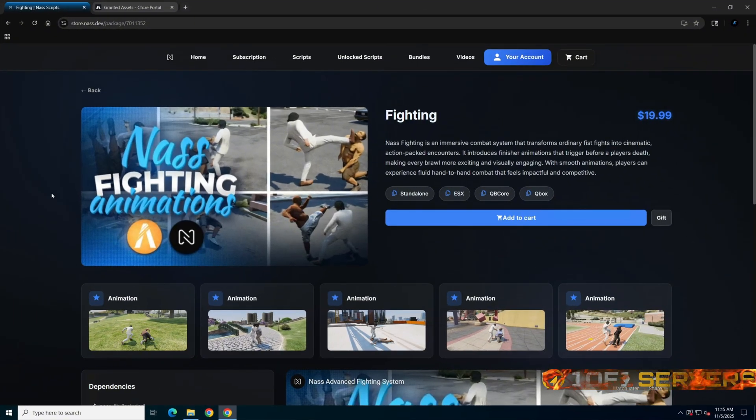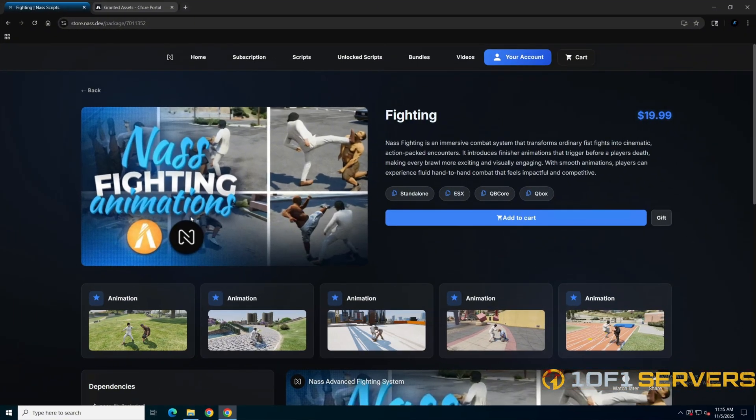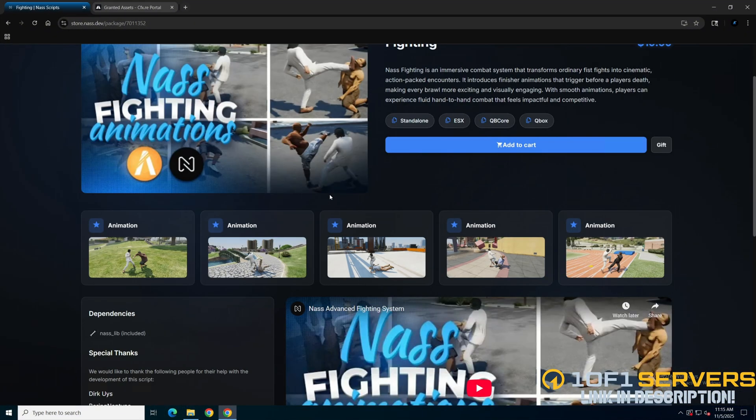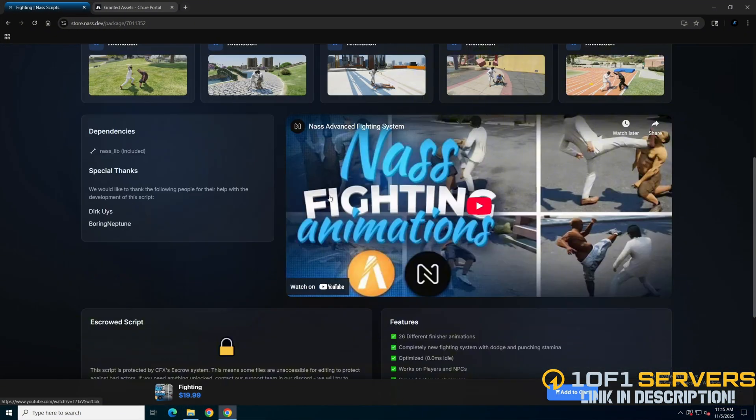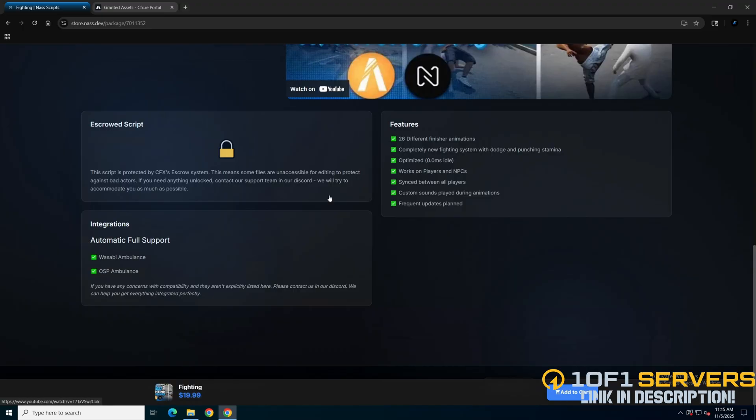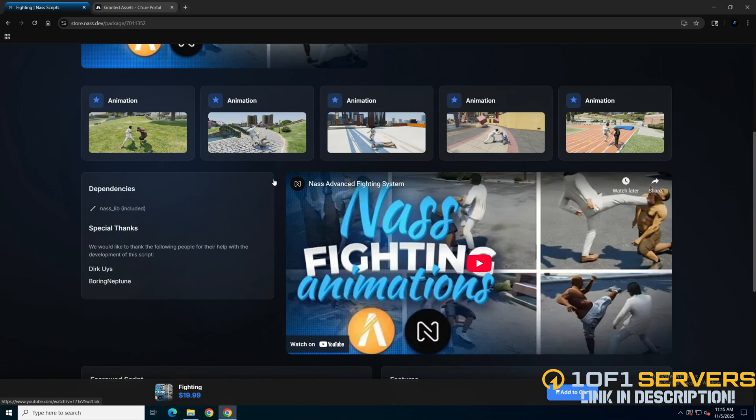Just click the link in the description that takes you to the resource. Here you can see a description, preview, and list of features.